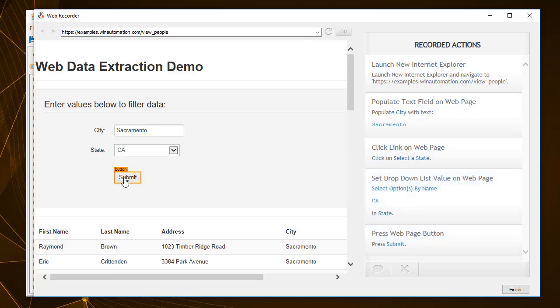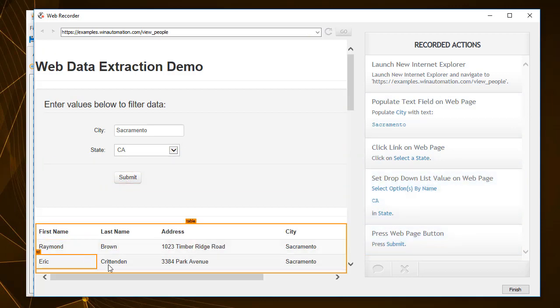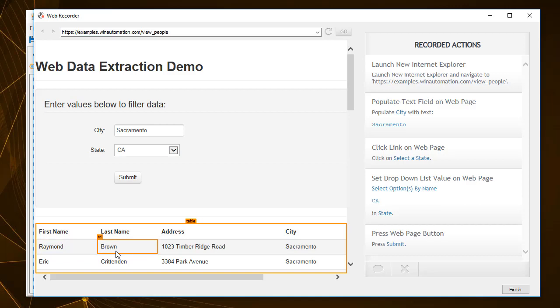Hovering over the web page content, you can see the available elements from which you can extract information.